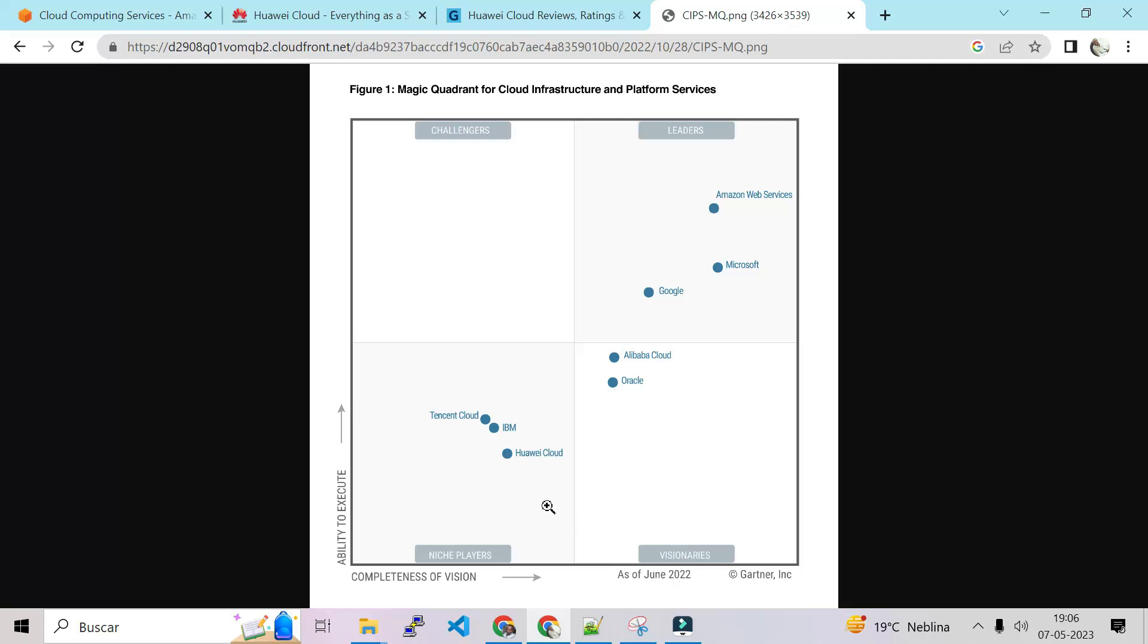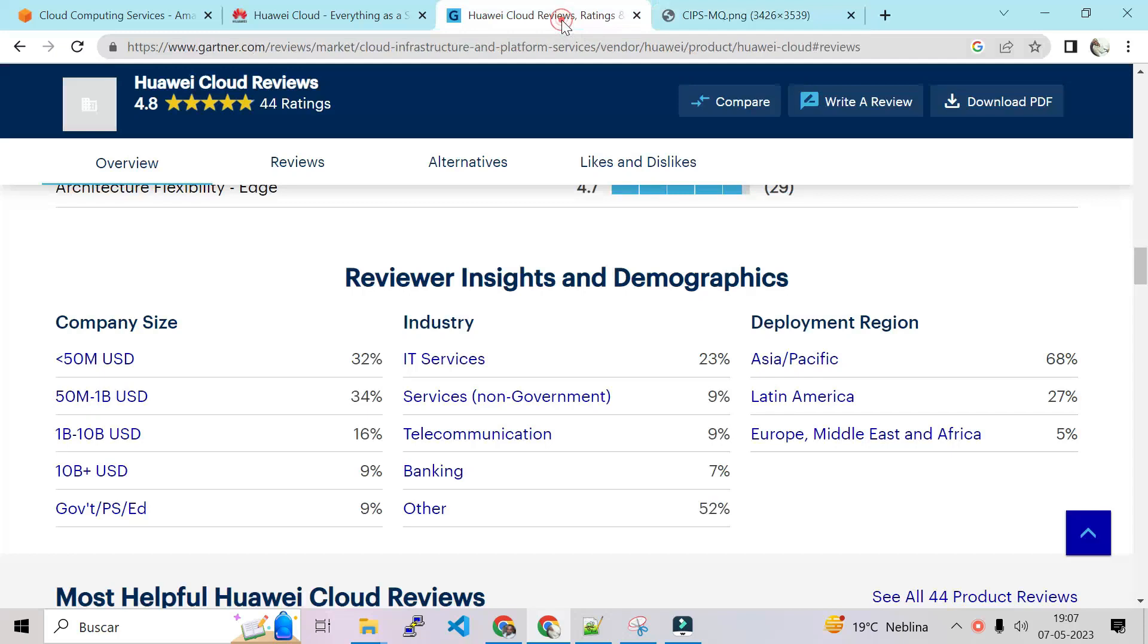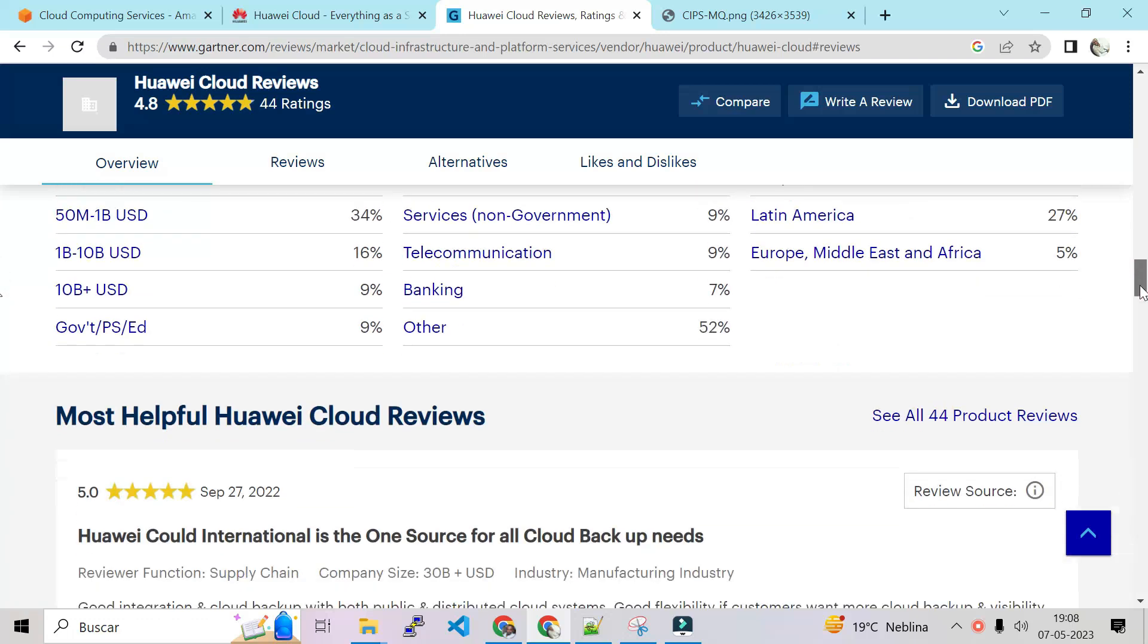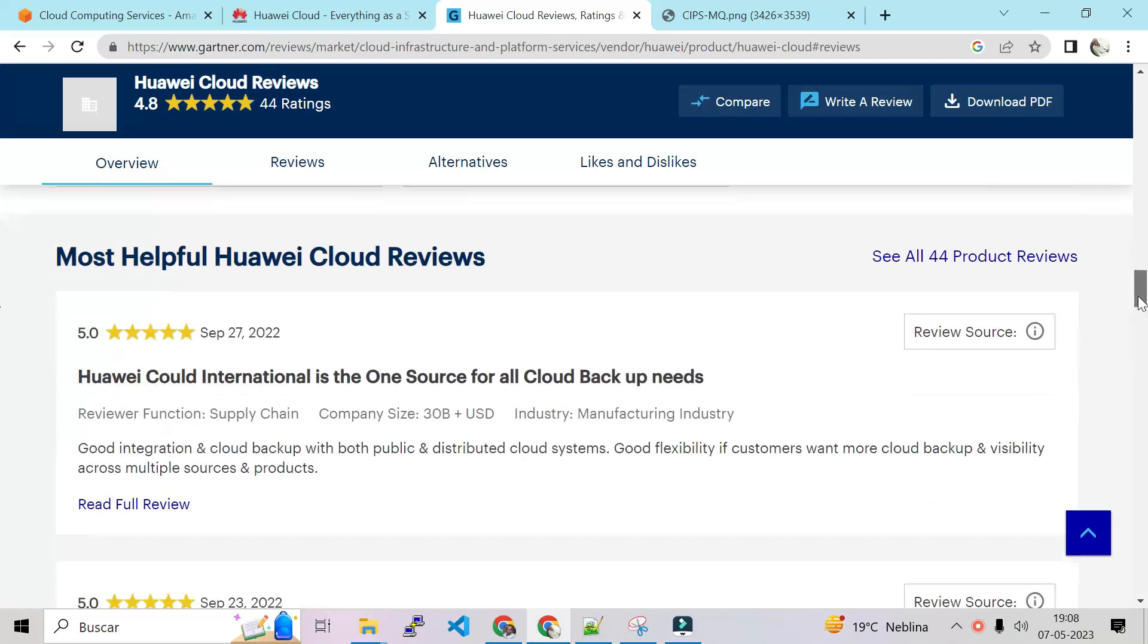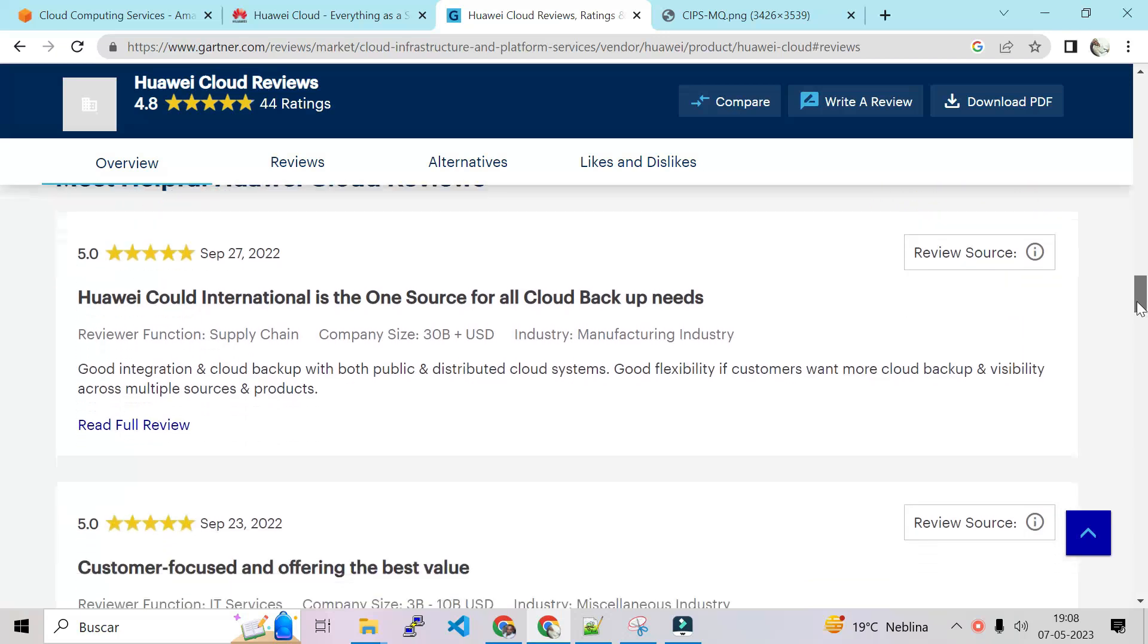Maybe you can see Huawei in the challenger this year. Okay, now we can switch directly to gartner.com. So on gartner.com we can see the reviews, what people say about Huawei.